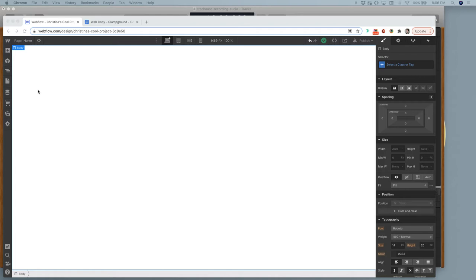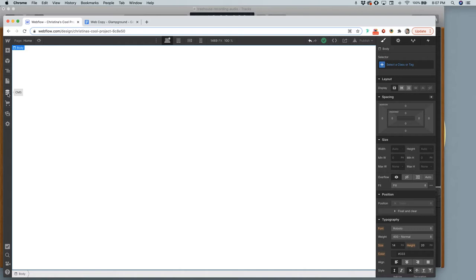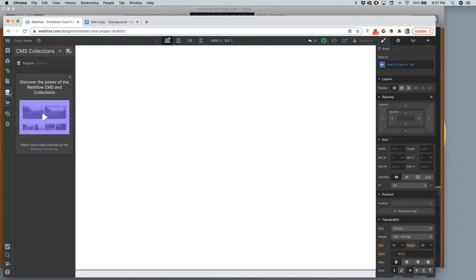The next thing in Webflow we're going to learn is how to use the CMS, which is short for Content Management System. It's basically just a database of information stored behind the scenes that will auto-fill content you put in the database somewhere using HTML. That sounds more confusing than it actually is, so I'm going to show you how we can start building out our CMS.